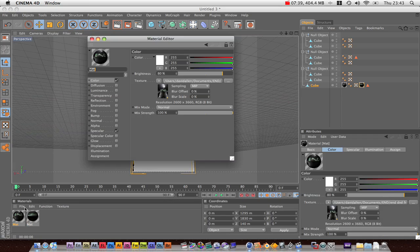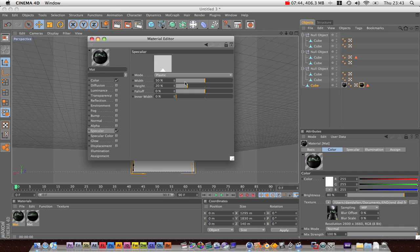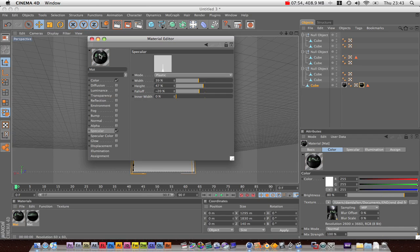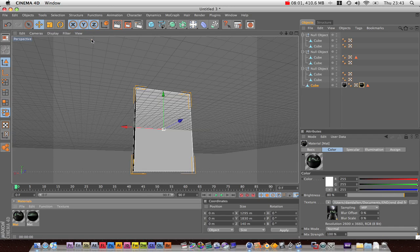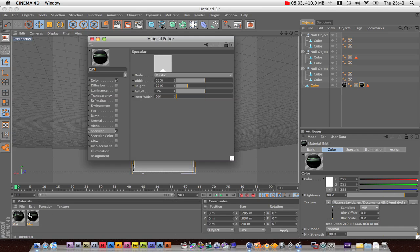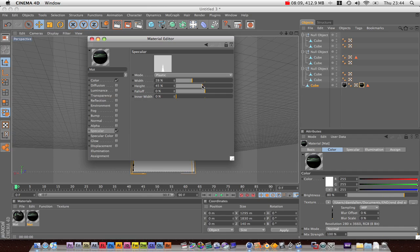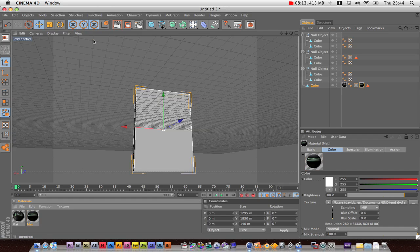What you might want to do is change the specular to make it glossy. It's very easy to do. You can just increase the height, decrease the width and the fall off. And that will make it a bit more glossy. Like so. You might want to put a bit of a reflection, but if you do I wouldn't put much. And then just do the same sort of thing for both.